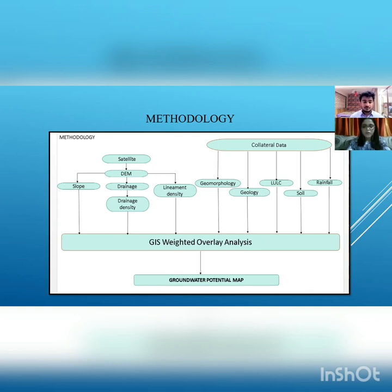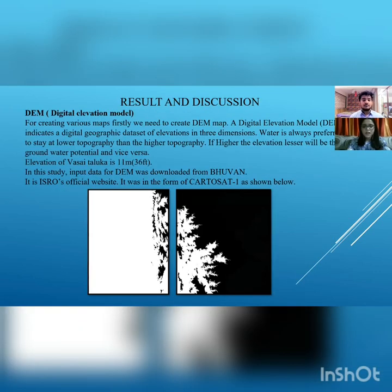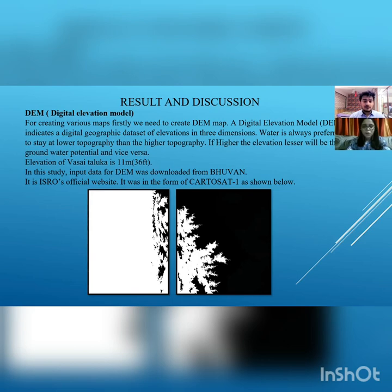After getting all eight maps, we perform weighted overlay analysis to get the final map showing groundwater potential zones. The Digital Elevation Model (DEM) is a 3D representation of the terrain surface. We downloaded the DEM from Bhuvan, ISRO's official website. Our project area was lying between two satellite images, so we opened them in ArcGIS 10.5, merged them into one single image, and then extracted our study area from this.